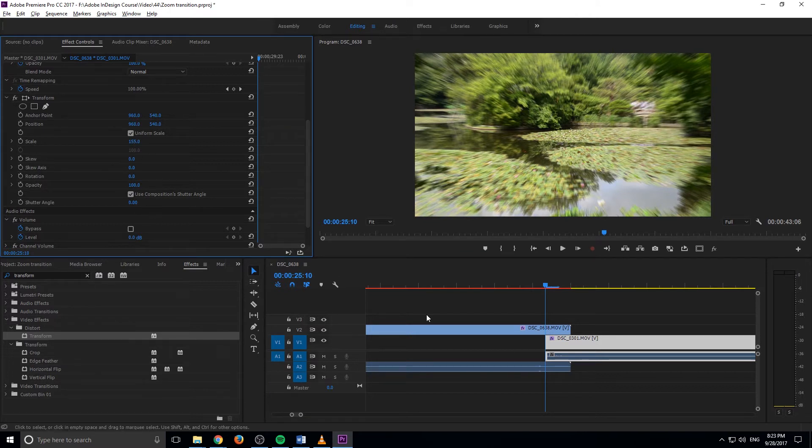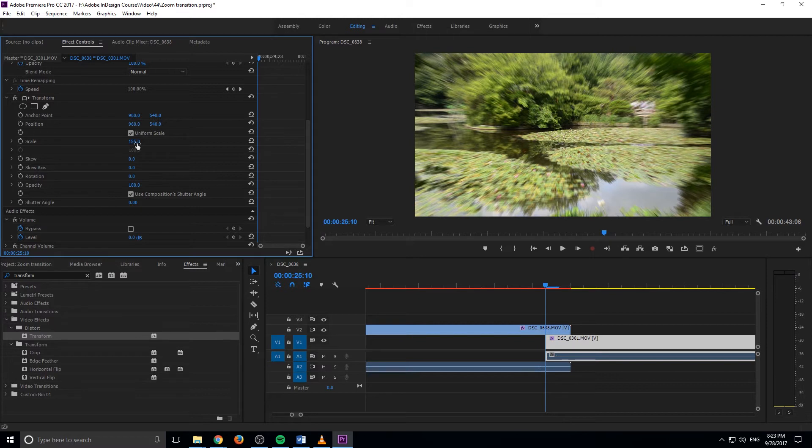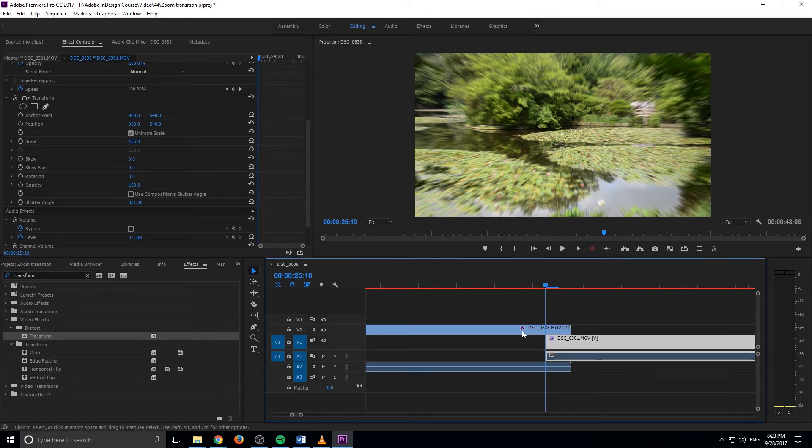The reason we can go bigger on this one is because you're not going to be seeing the zoomed in version that long. So I'm going to go ahead and bring it up to about 155, like so. And I'm going to do the exact same thing. I'm going to drop this down and bring this really far up so we get ourselves a really big shutter speed or a really big motion blur.